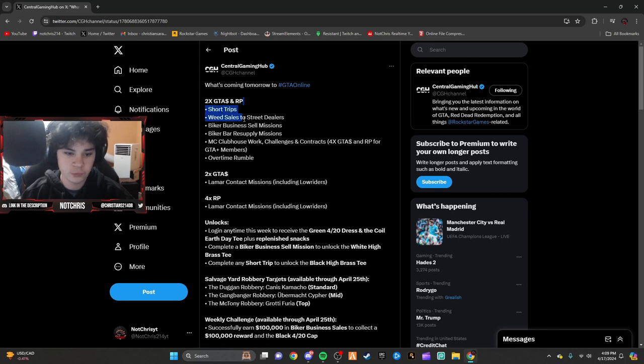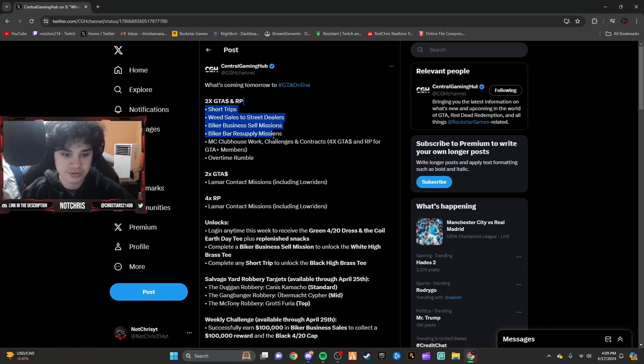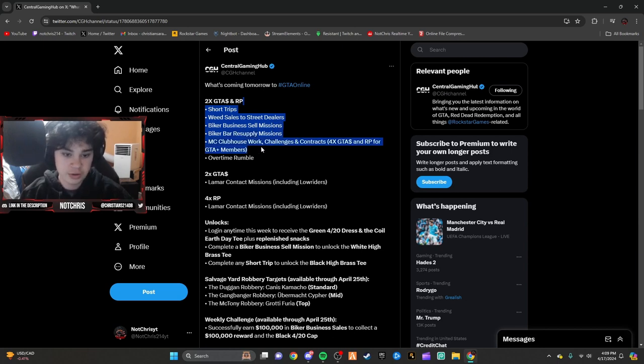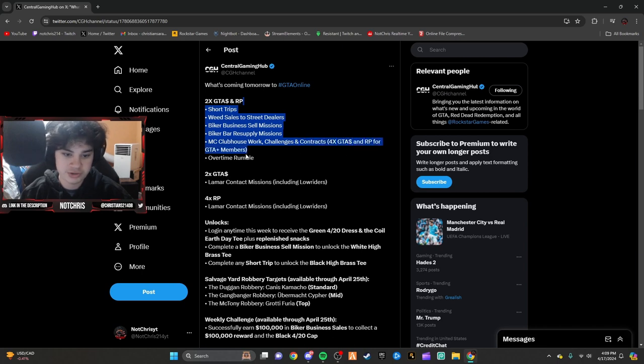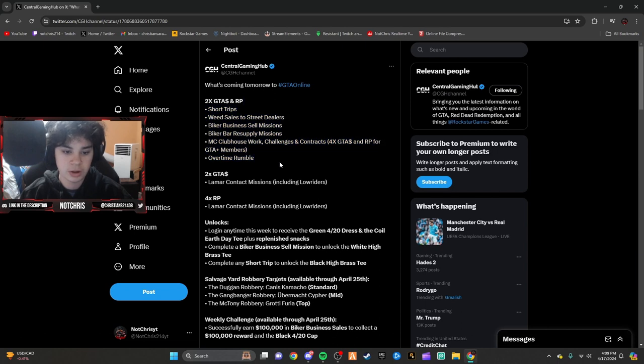2x money on weed sales to street dealers, bunker biker sell missions, biker resupply missions, MC clubhouse work challenges, and contracts. 4x money and RP for GTA Plus members on overtime rumble, and 2x money on Lamar contract missions.